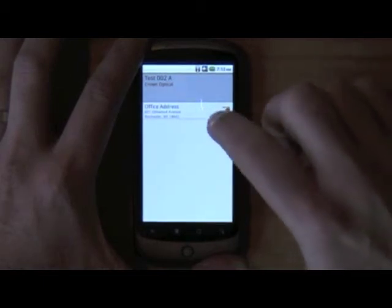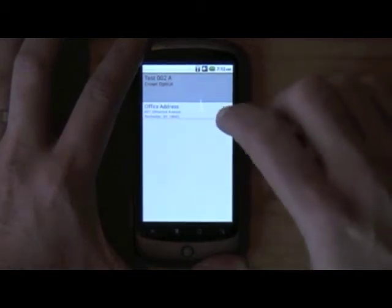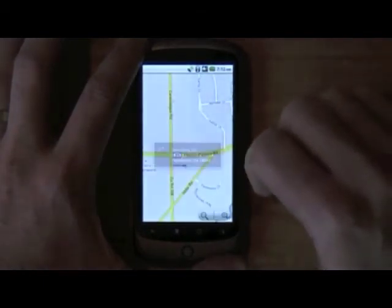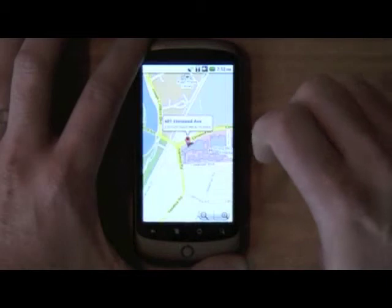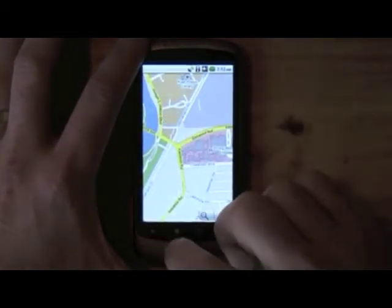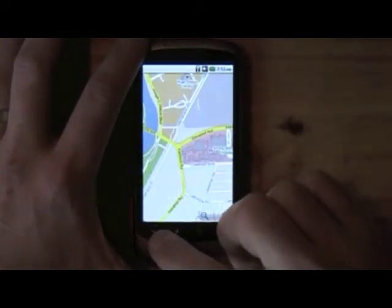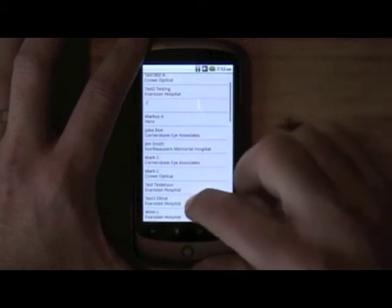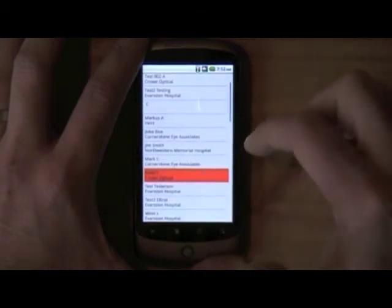I can go into their addresses. So let's say I want to go check out the office address there for that doctor. We can just go directly into the maps. Let's go find another one here.